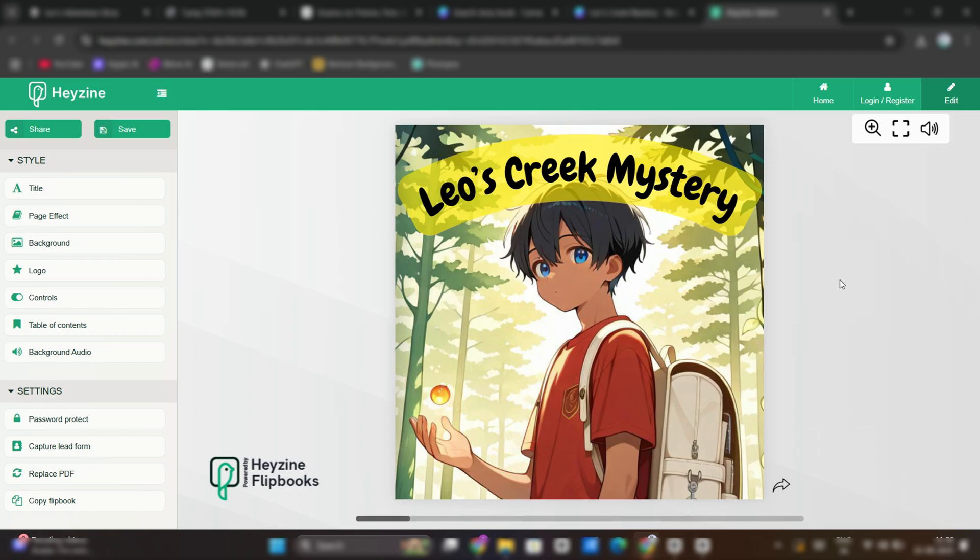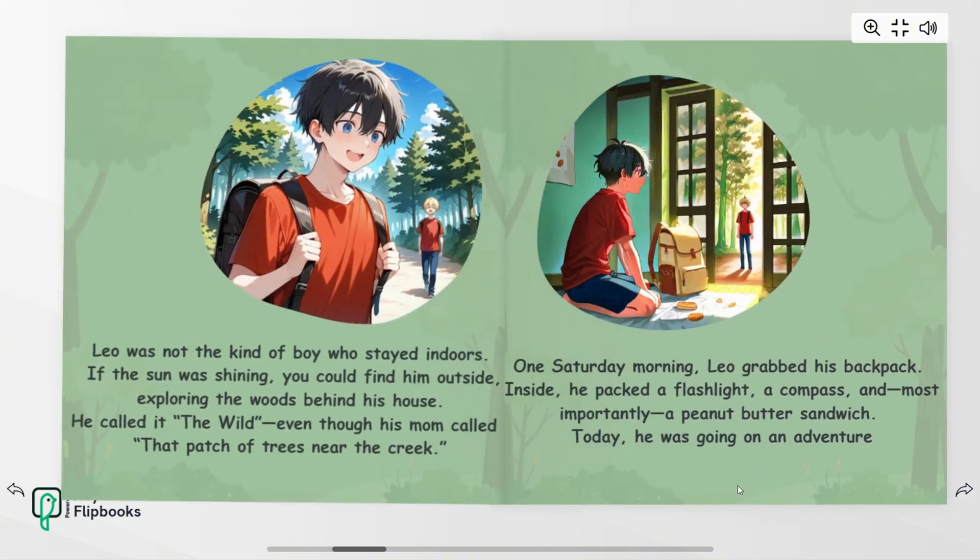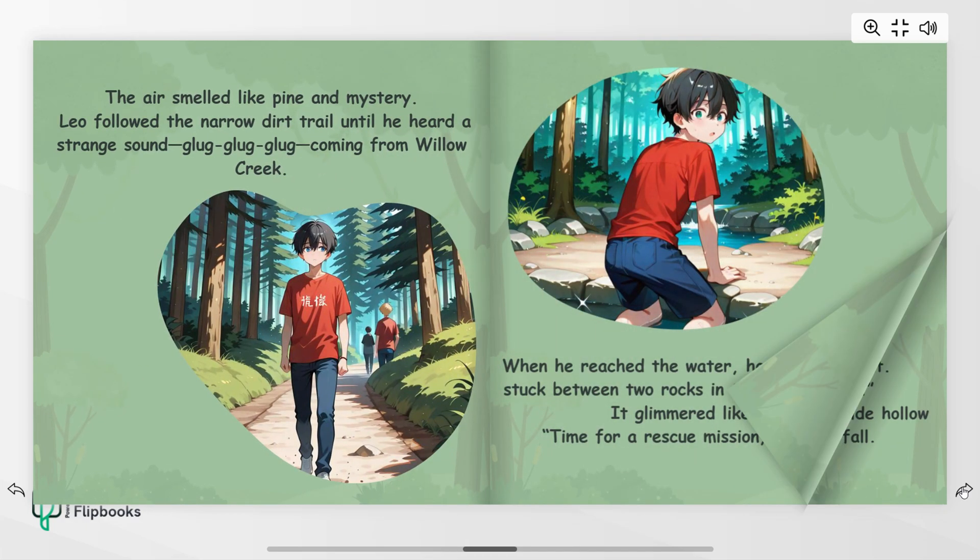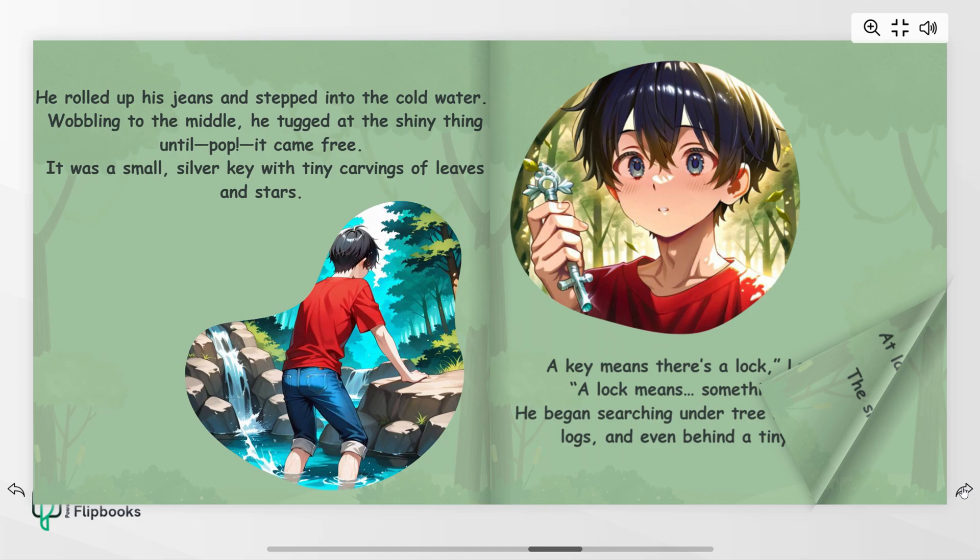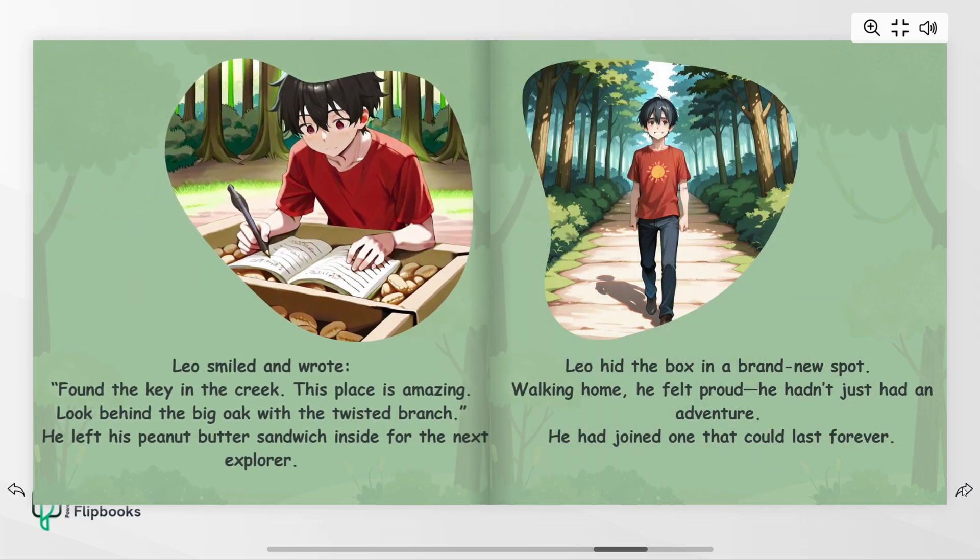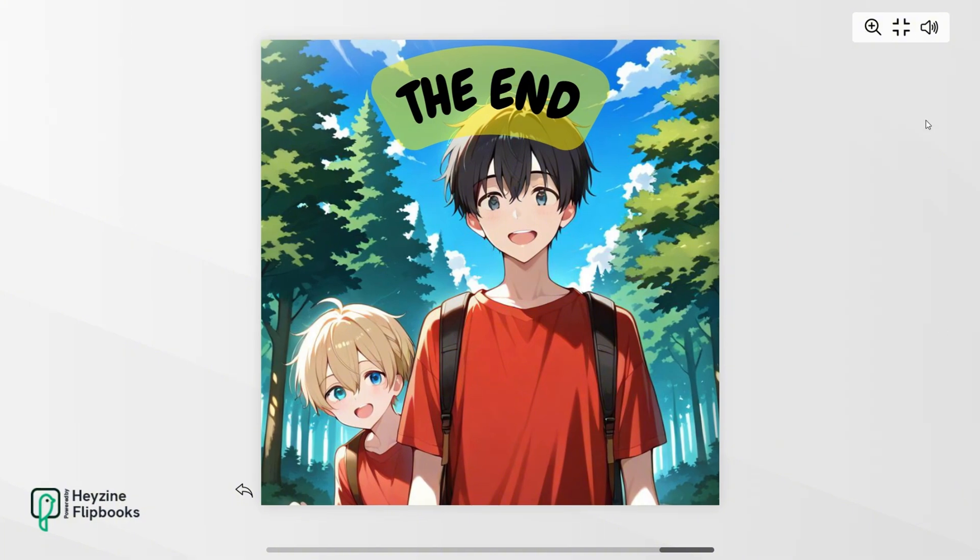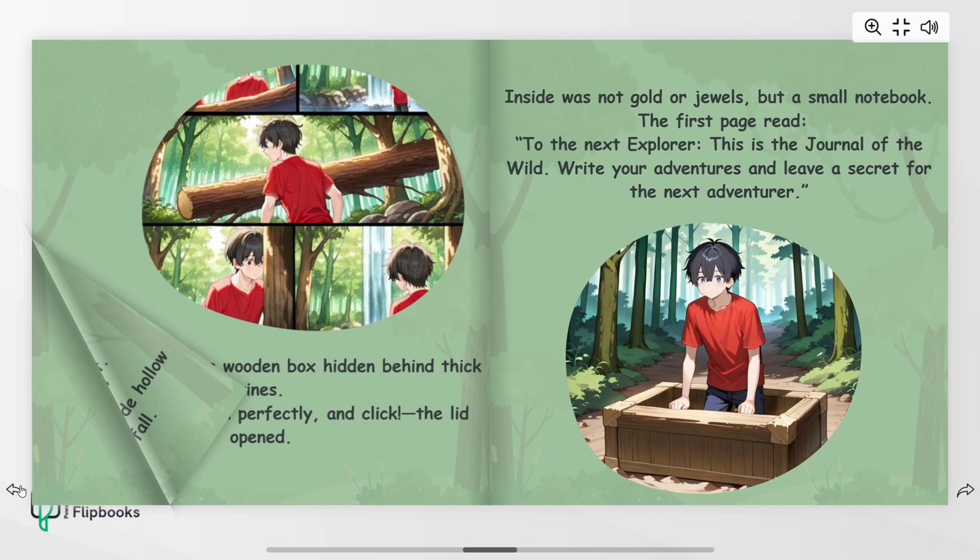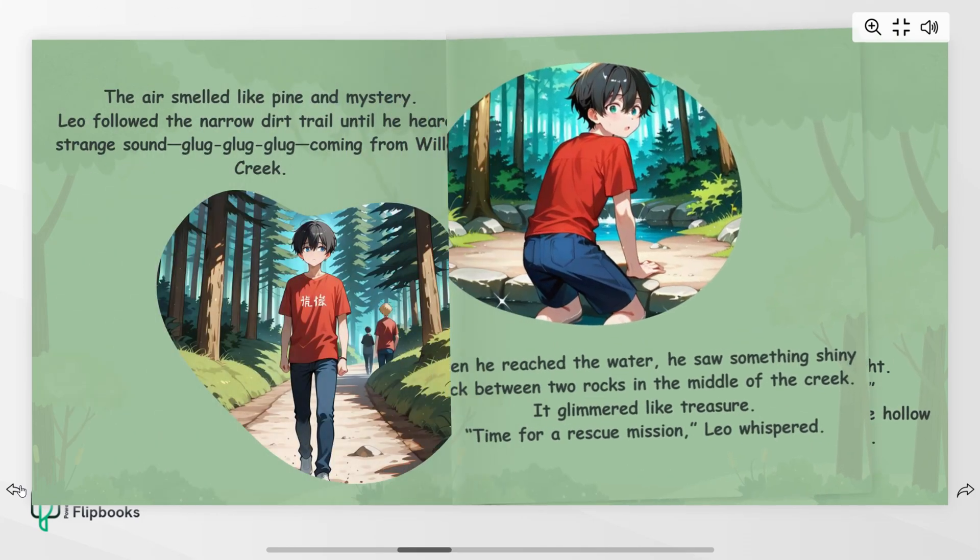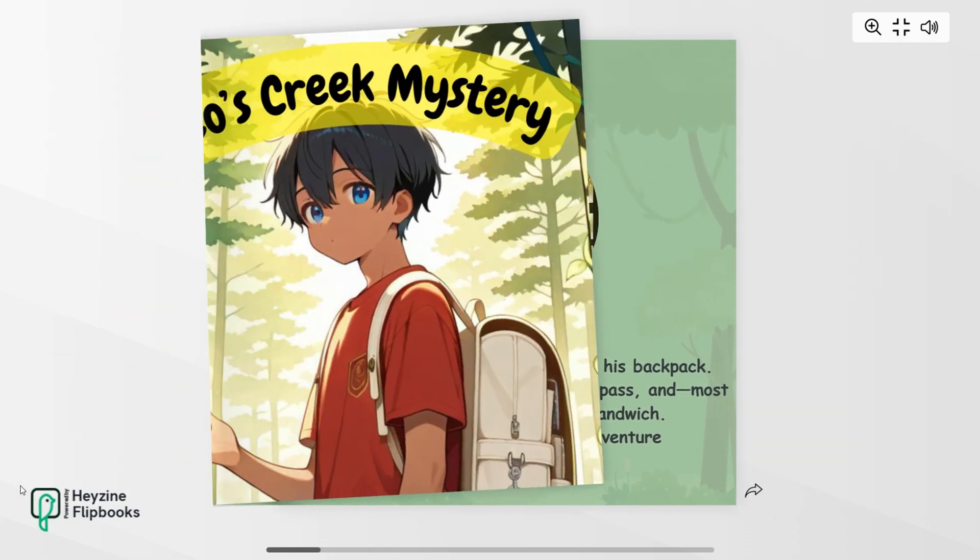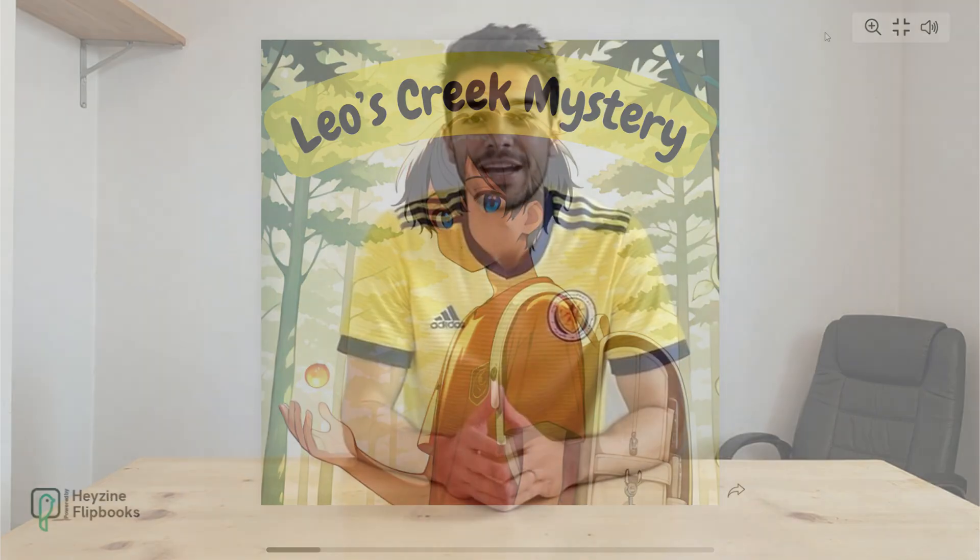And here it is, our storybook for 8 to 9 years old. This storybook is truly a treat for young readers. The Forest Adventure setting feels alive thanks to the rich, detailed illustrations that draw you right into the journey. Every page is thoughtfully designed, with quality images that not only look vibrant and professional, but also perfectly match the tone of the story. The layout flows beautifully, making it easy for kids to follow along while still discovering little details tucked into the scenes. From the expressive characters to the lush backgrounds, the level of care and attention put into the visuals really brings the story to life, making it as fun to look at as it is to read.